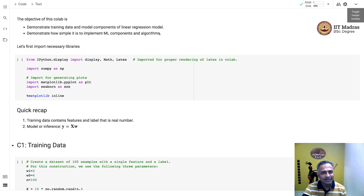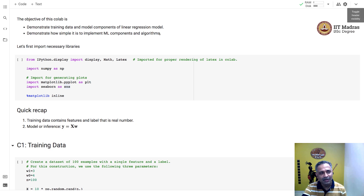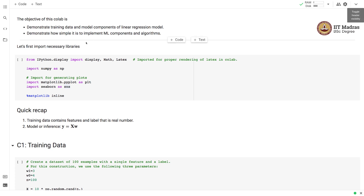In my teaching experience, I found that students often get overwhelmed with the mathematics of machine learning. But when they implement the same math in programming, they find it much easier to understand the concepts and what is happening under the hood in machine learning algorithms. In this Colab, we'll implement two components: training data and the model, covered in two parts.